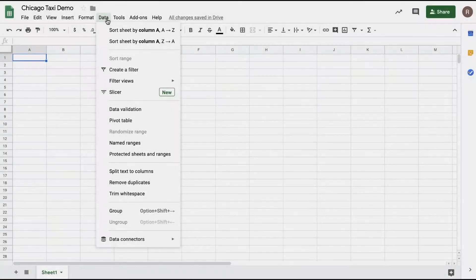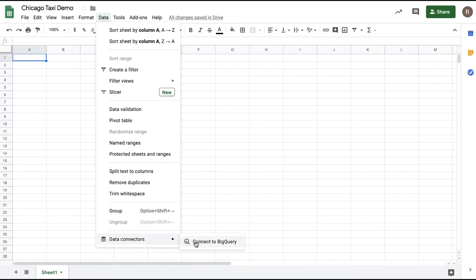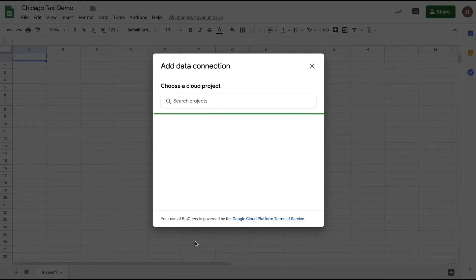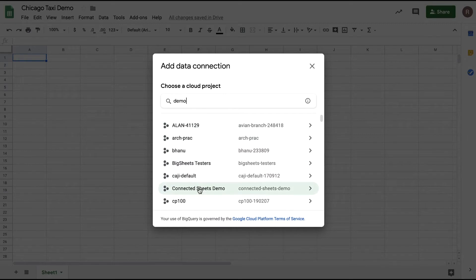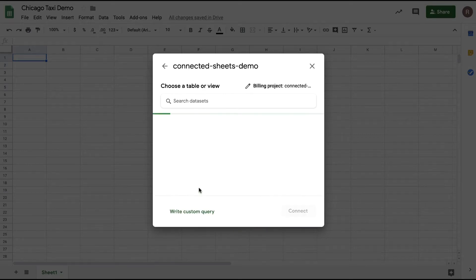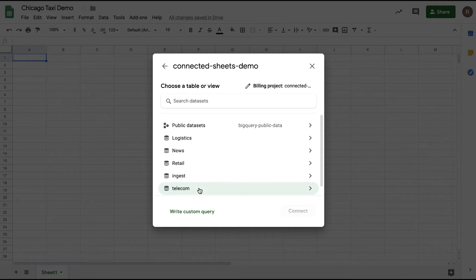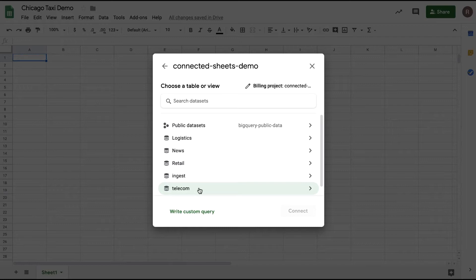Let's get started and connect to our data set. First, open up a new Sheets file, go to the data menu, at the bottom you'll see Data Connectors with the option to connect to BigQuery. Once you do that, you'll be asked to choose a BigQuery project. I can search my projects here and then select any project that has billing enabled. In this example, I'll choose a Connected Sheets demo project.